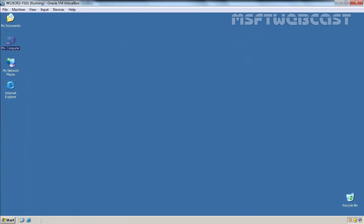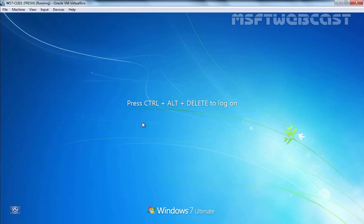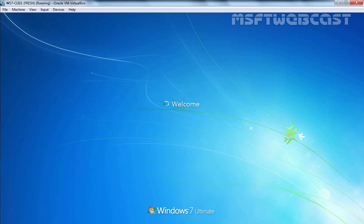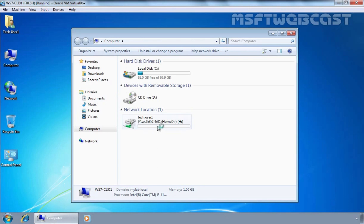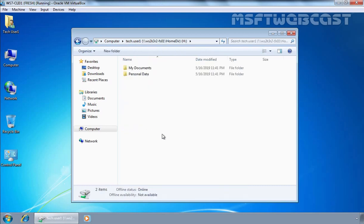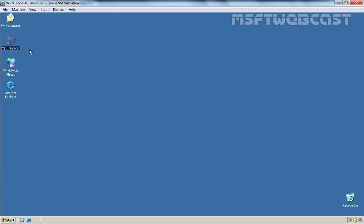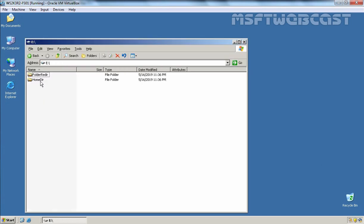We have one more client computer — a Windows 7 client — which is also part of our Active Directory domain. First, we are going to log in as Tech User 1. Let's open My Computer and here you can see we have a home directory with the drive letter H. Let's double-click on it and here you can see the users' folders are there — the same folders we saw on our file server.